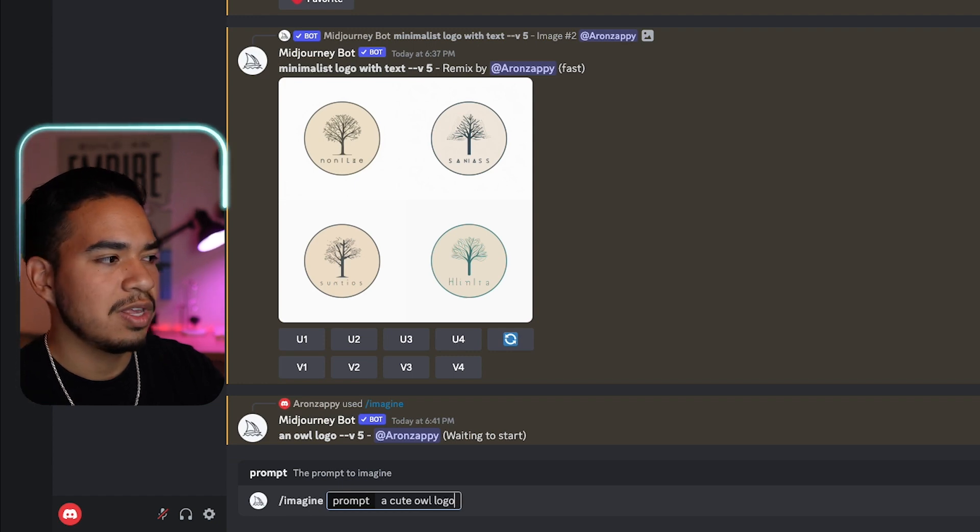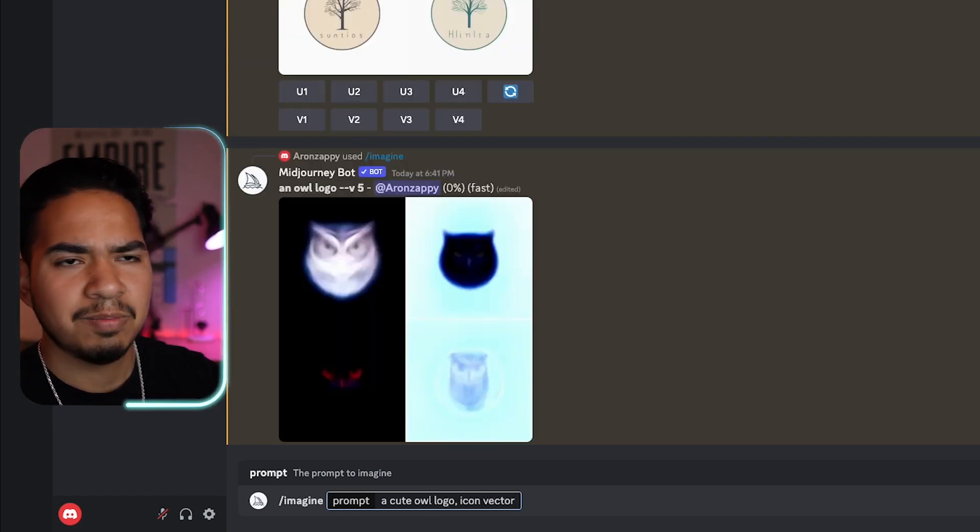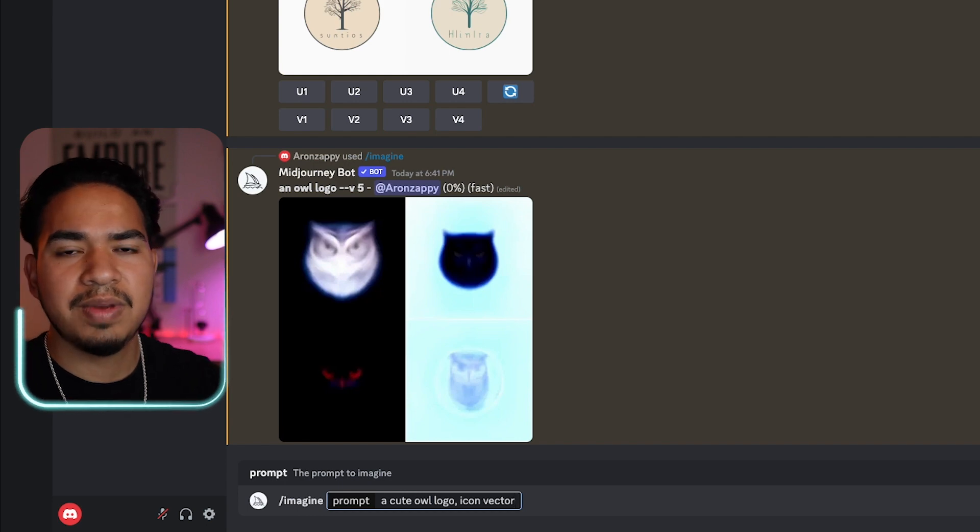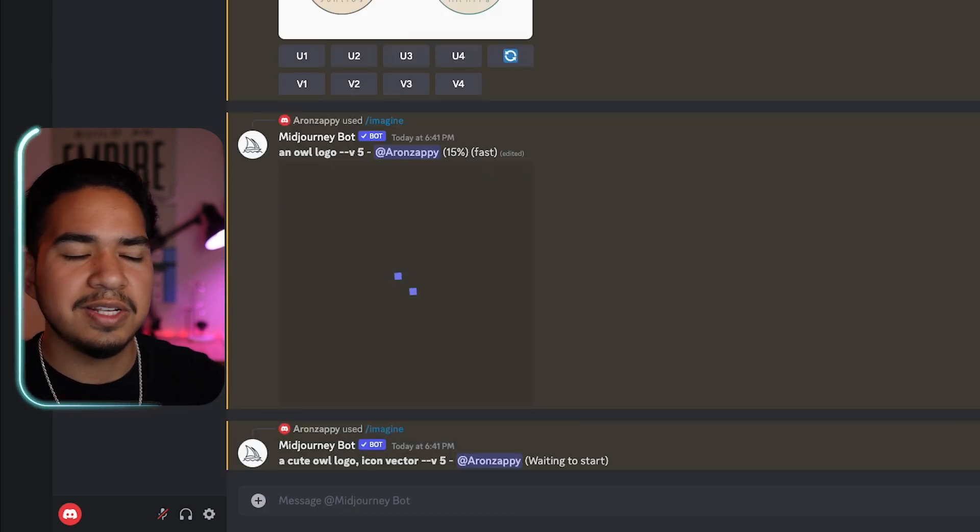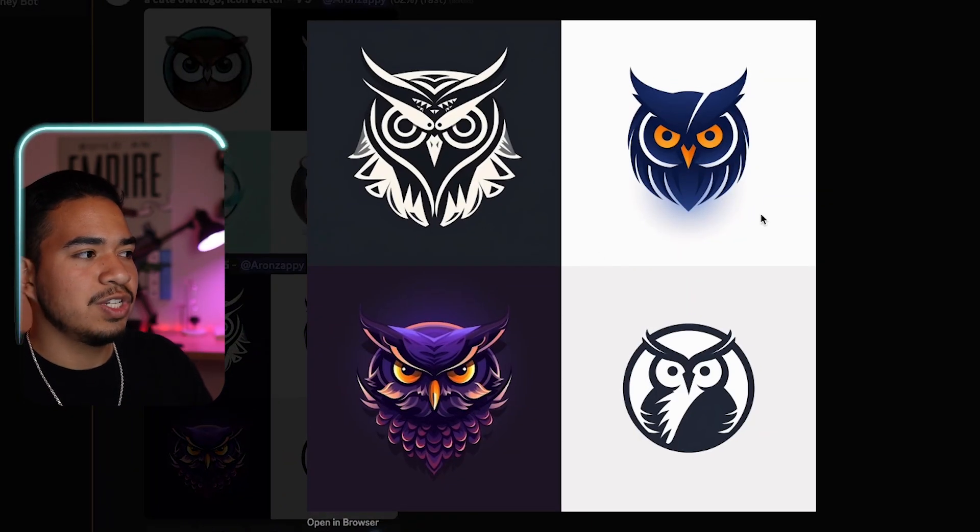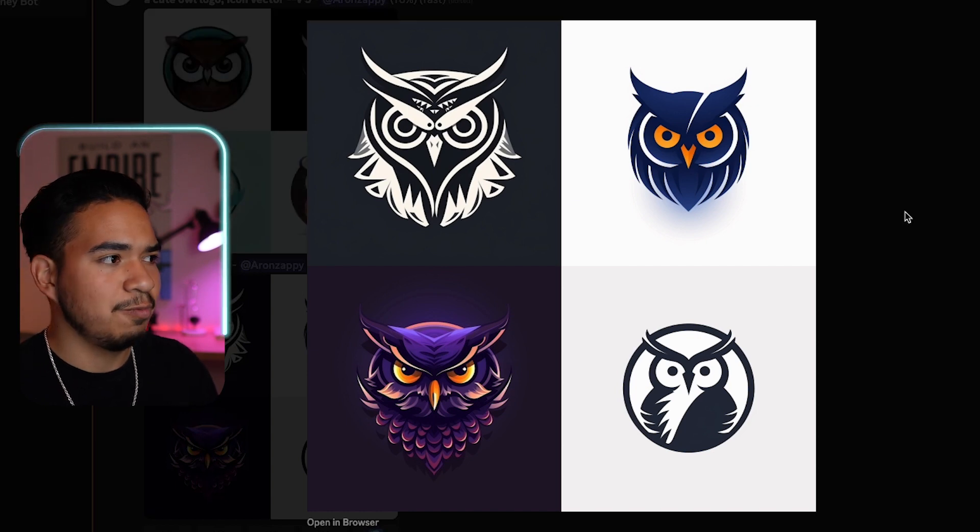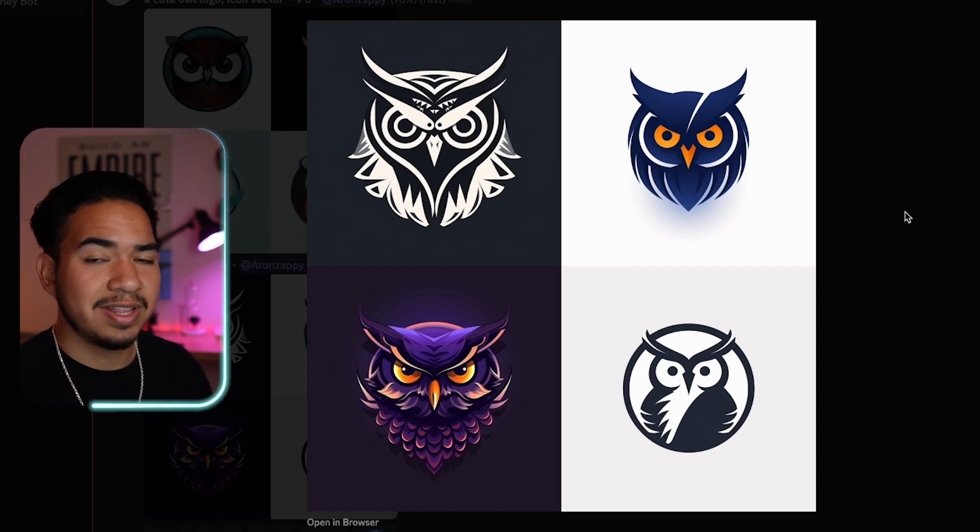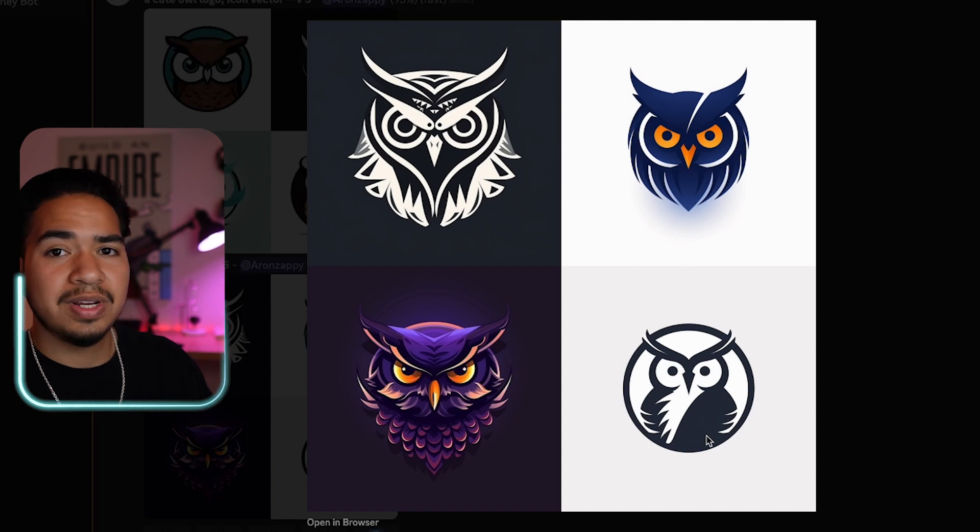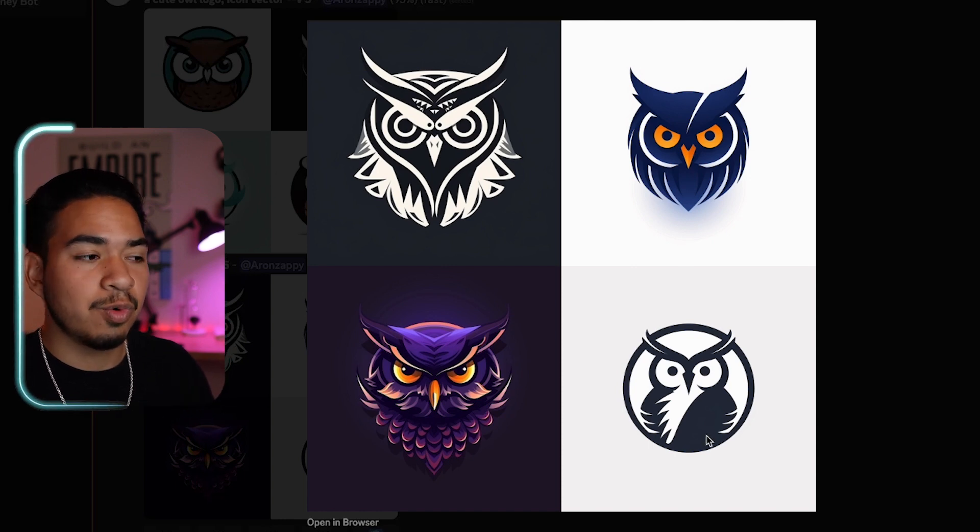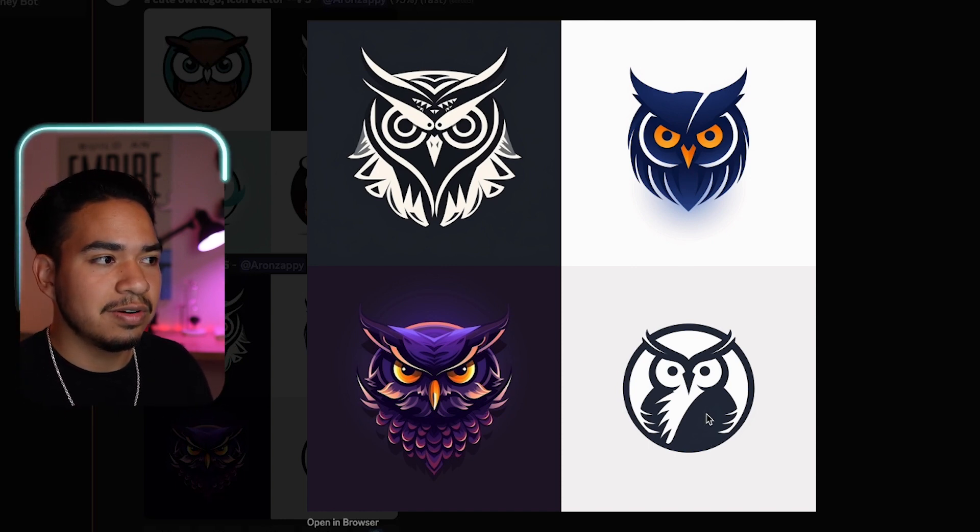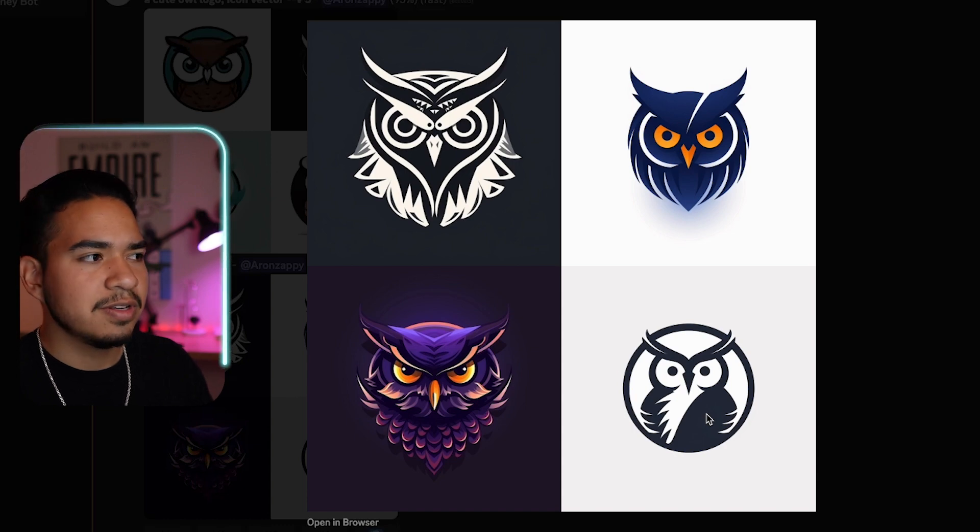Now let's see what it makes and let's see some of the differences between these two. So here's what we got when we just typed an owl logo. And we actually got some pretty cool designs, so I think I underestimated it. I think this one in the bottom right is clean enough where we could definitely use this as a logo. But let's see what the other prompt gave us.